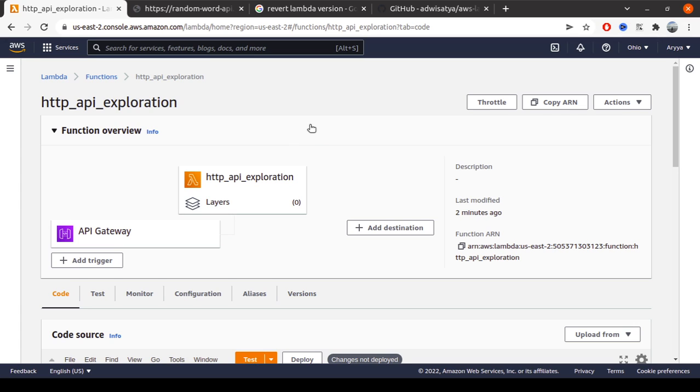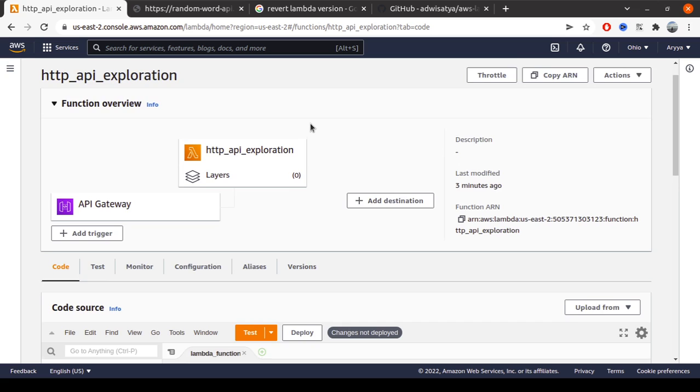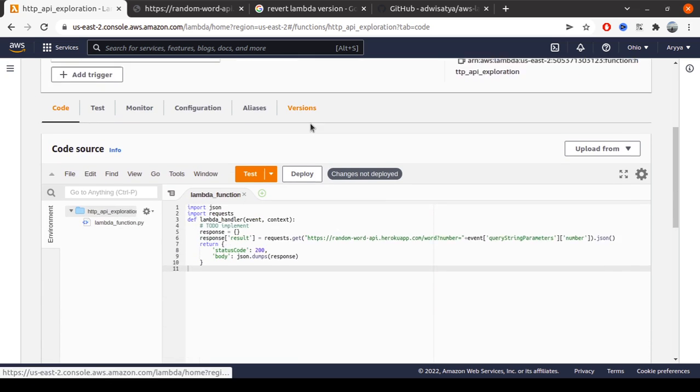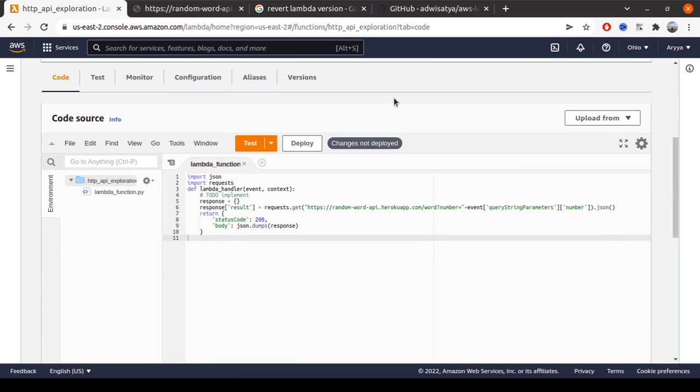Hello everyone, welcome back to my channel. In this video I will demonstrate how to create a single zip for Lambda deployment using a Python runtime. This case is quite common to see.